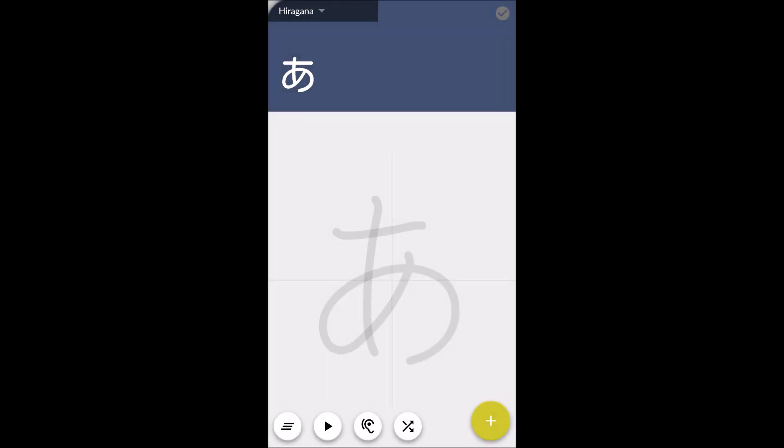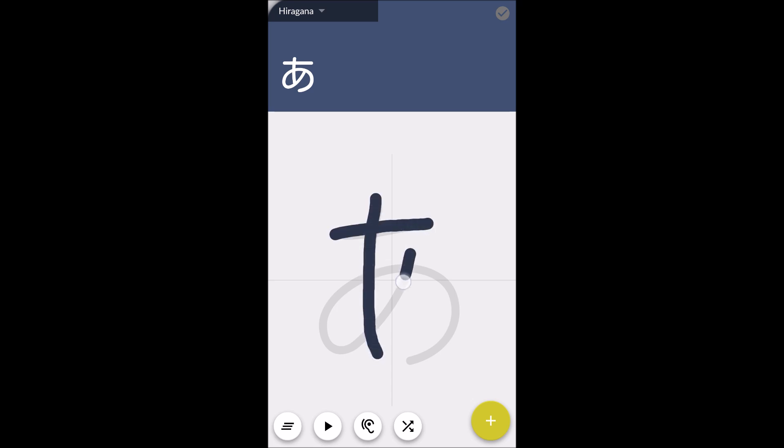Hello, I'm Tara Niko, and today we're going to be looking at Handwriting Japanese. This app is intended to help you learn to read and write in Japanese.